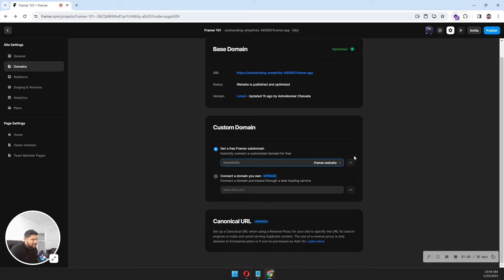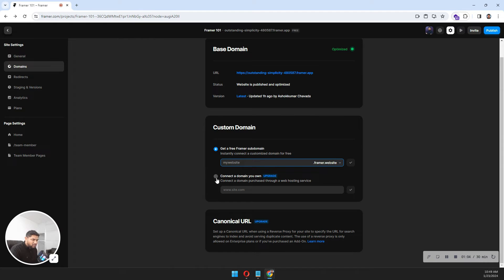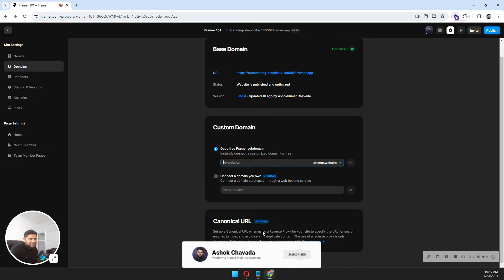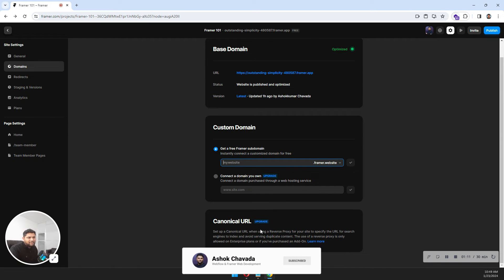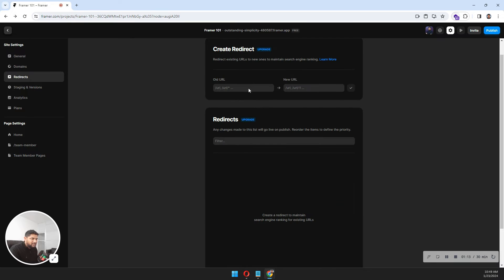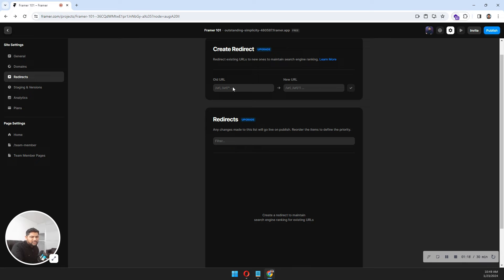You can add custom domains here. Canonical URLs are SEO-level things, advanced things - let's not discuss that for now. The redirects feature lets you redirect old URLs to new URLs on this website. You can add your old URL here and the new URL here.